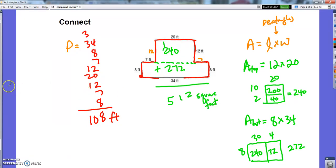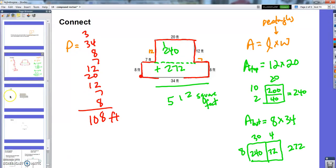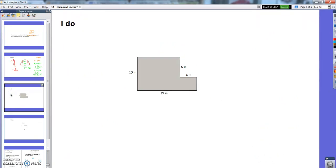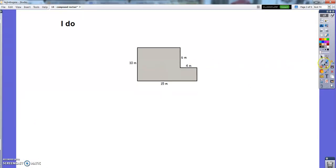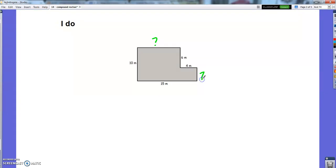So we're going to do the same thing today, except some of the lengths of the sides are not going to be given to you. Like if we want to find the area and perimeter of this figure, you'll notice I don't know this side and I don't know this one. So in order to find the area and perimeter, I'm going to have to figure out how long these two sides are first.